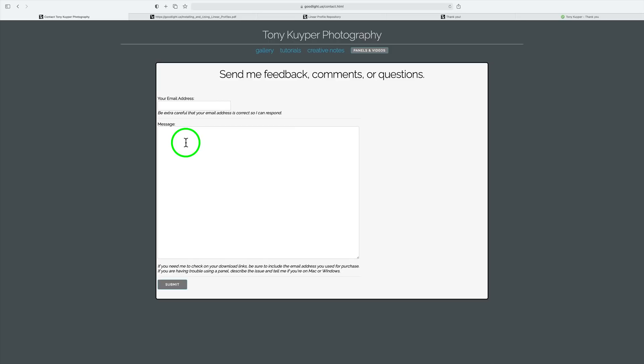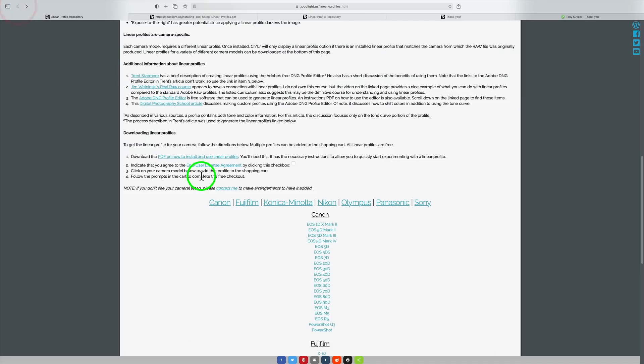He's going to need a camera raw file from your camera so he can make that profile, and he'll tell you how to send it to him. One thing I will say, sometimes when you're sending a raw file through email, sometimes emails won't send a large file. So if you have something like Google Drive, you might want to put that file on a Google Drive and give Tony a link for that Google Drive. I'm just saying that just in case the email doesn't work.